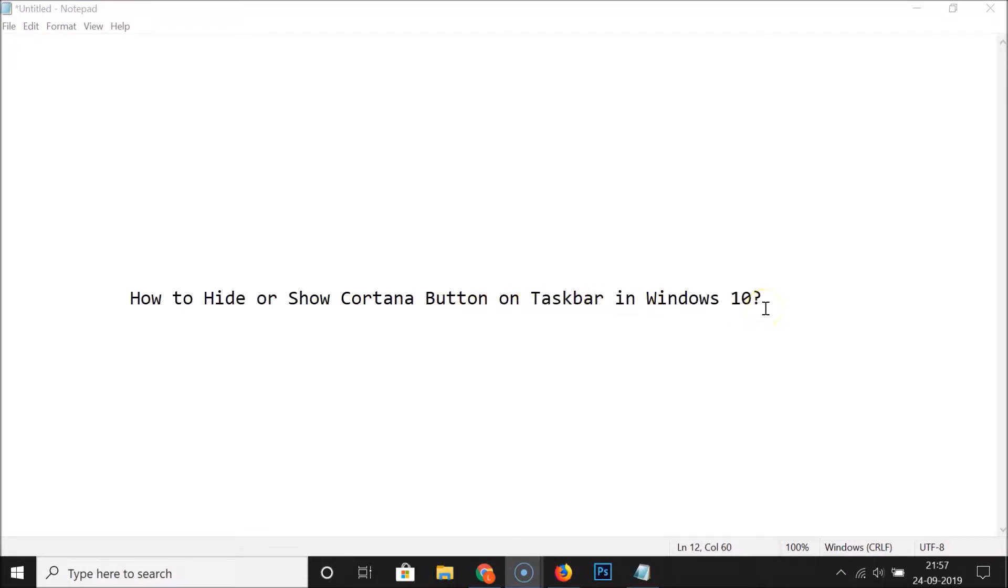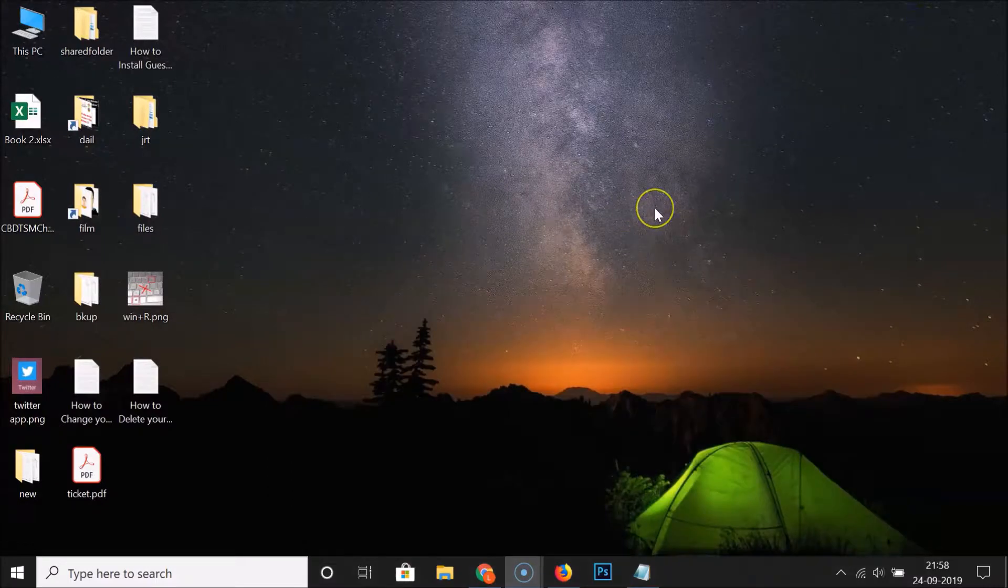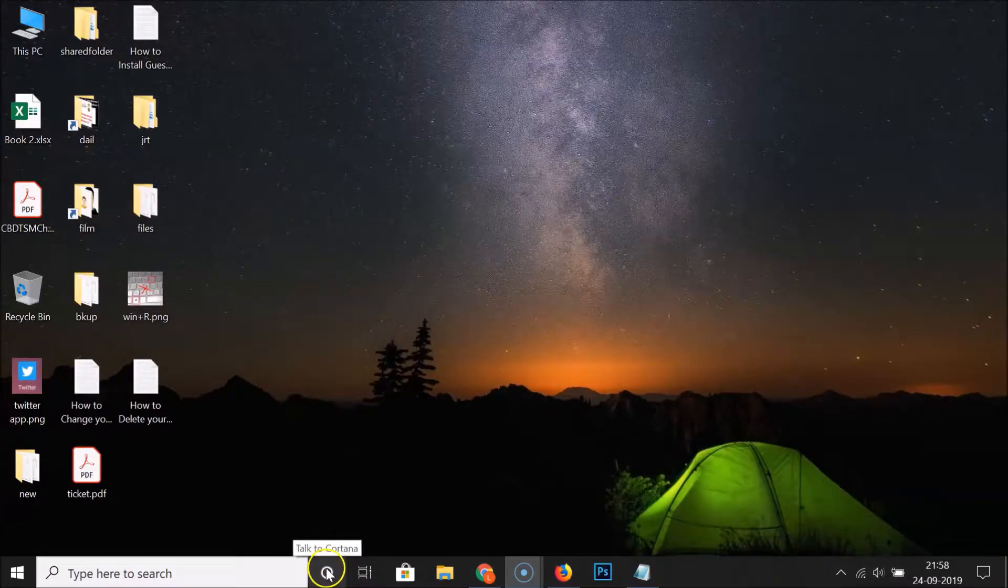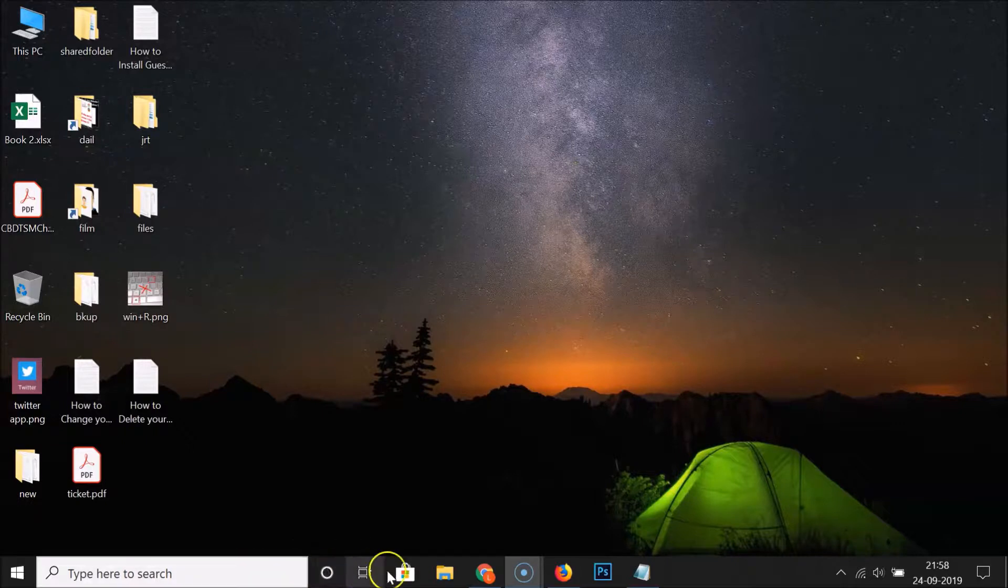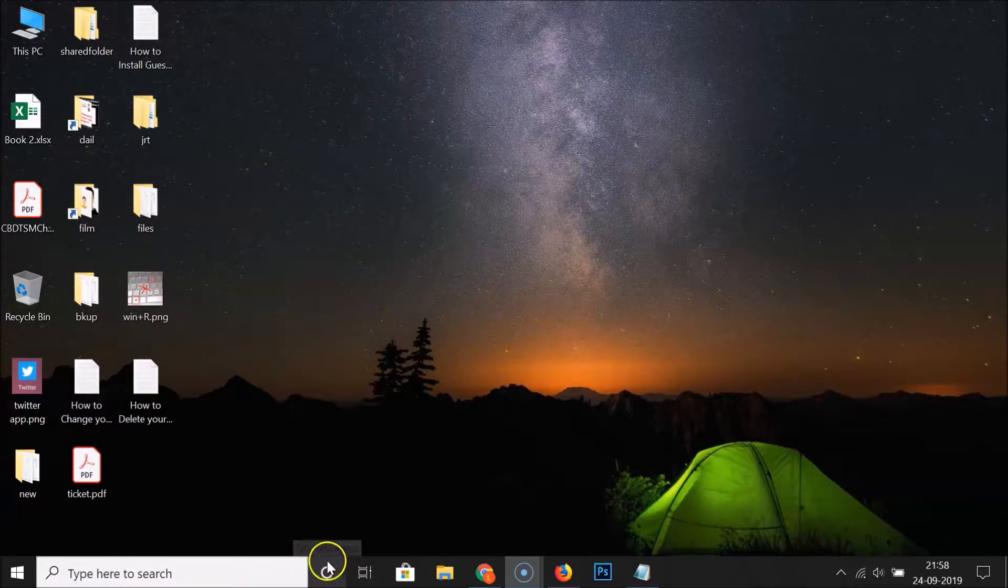Okay, so let's do that. Let me minimize this file. You can see that currently I have the Cortana button showing in the taskbar.